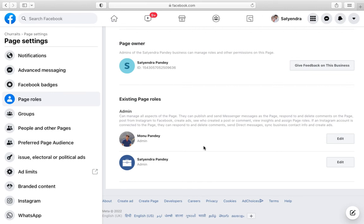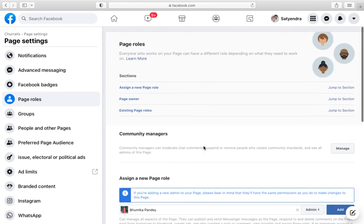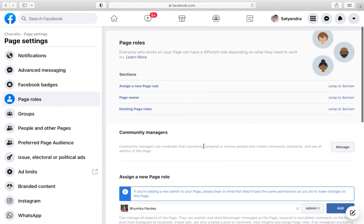This is how you can add an administrator to your Facebook page on your computer. Thank you for watching the video. Please like it and subscribe to my YouTube channel.